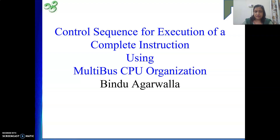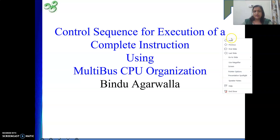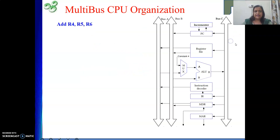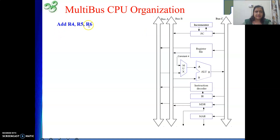Here is our example. The very basic example we have taken is: ADD R4, R5, R6. The meaning of this instruction is we are adding the contents of register R4 with the contents of register R5 and putting the result in R6.